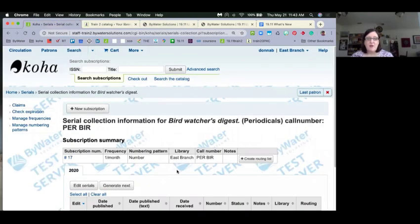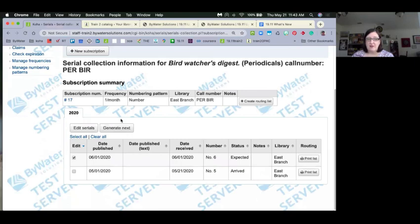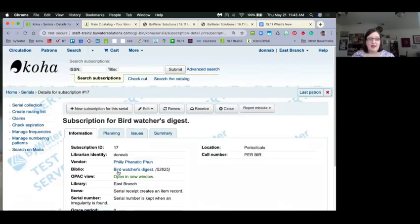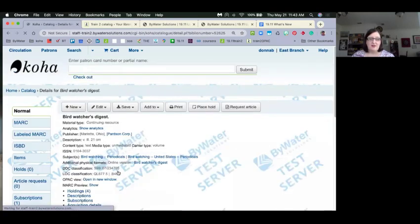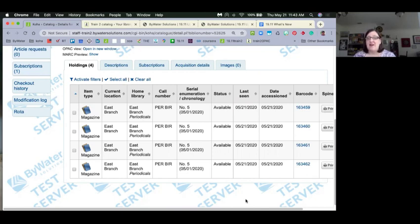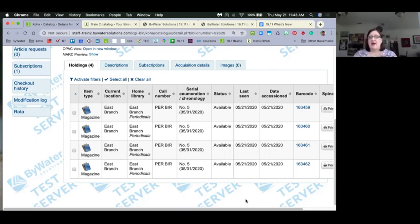Now that I've received that item, let's look at the bib — I received four copies. When I look at the bibliographic record, all four copies have been added with barcodes and received dates. That's going to be really fantastic for libraries receiving multiple copies. There may be some workflow considerations to work through, but it's a great enhancement.